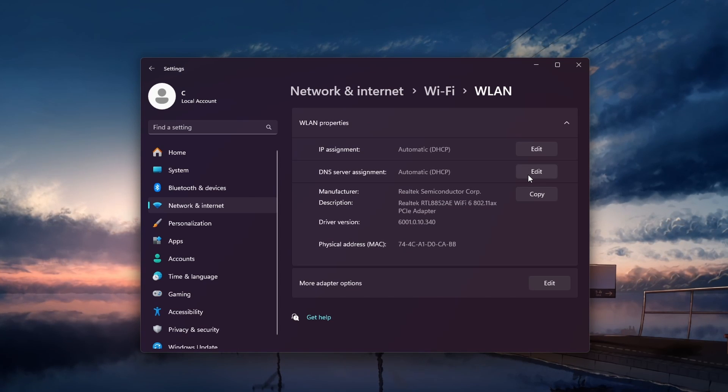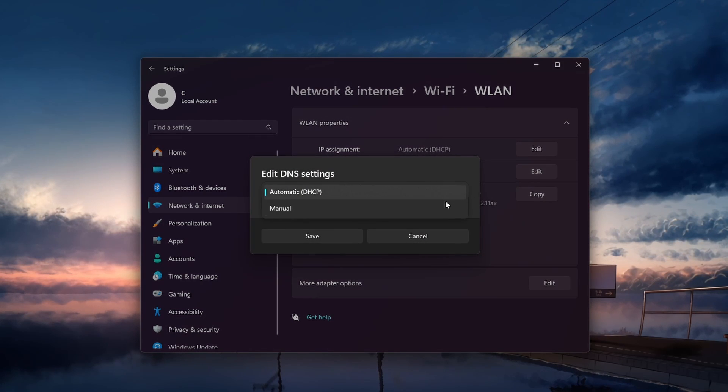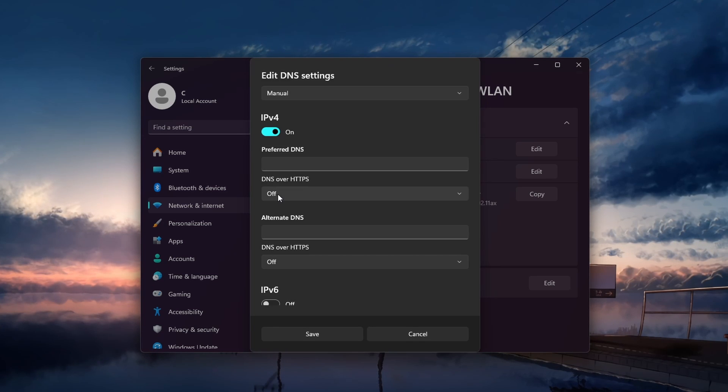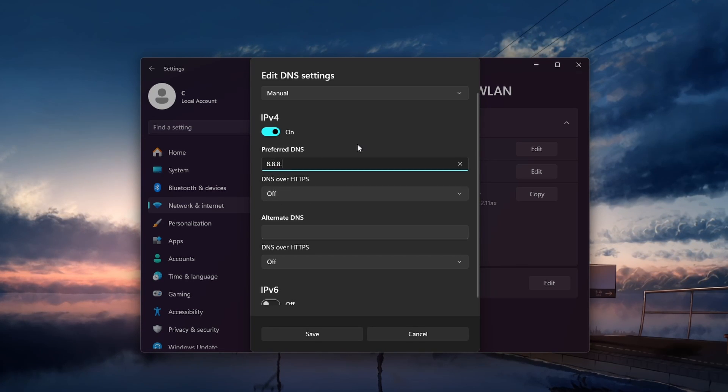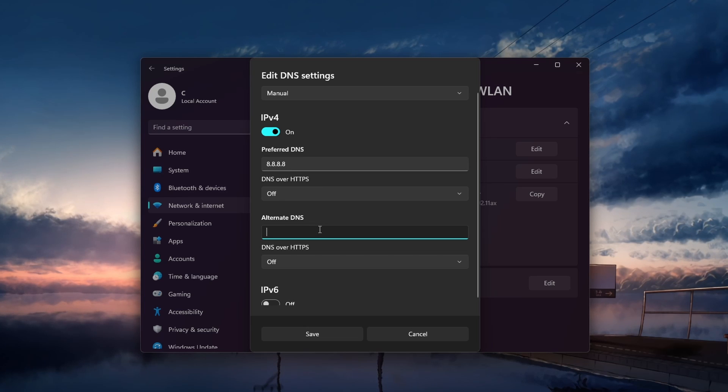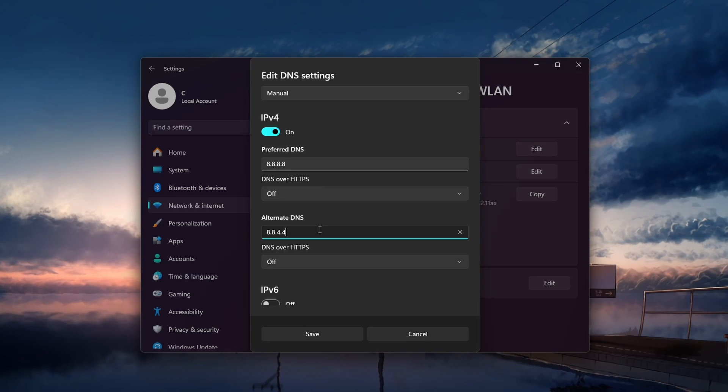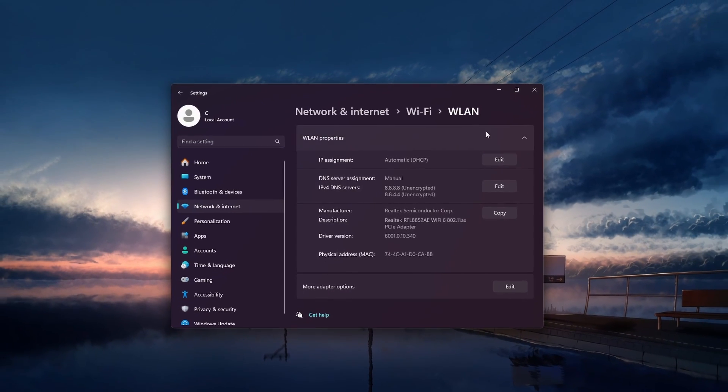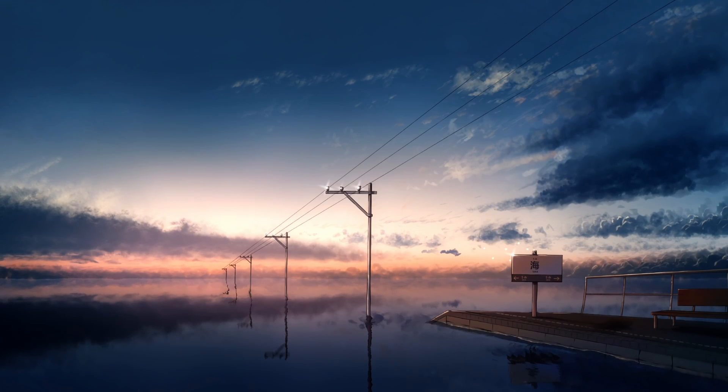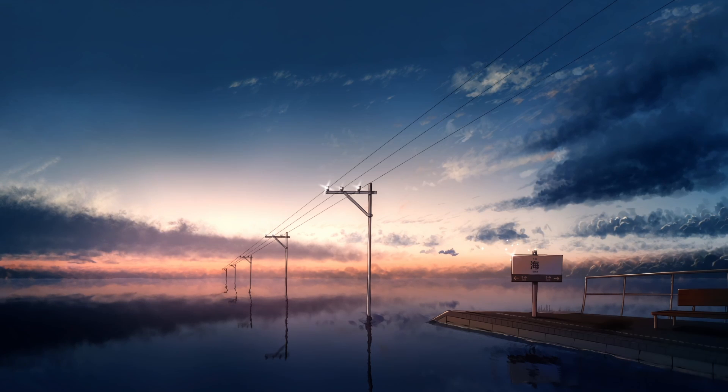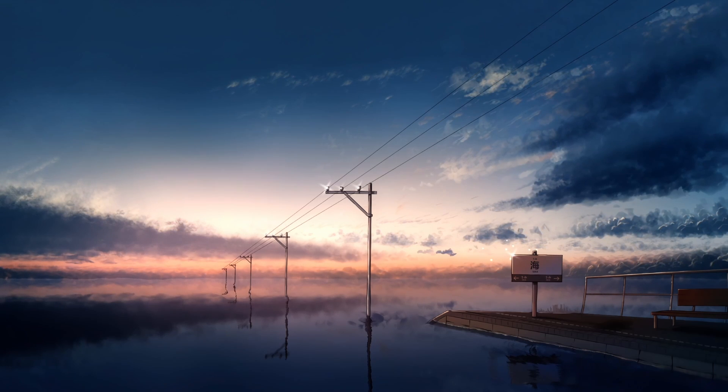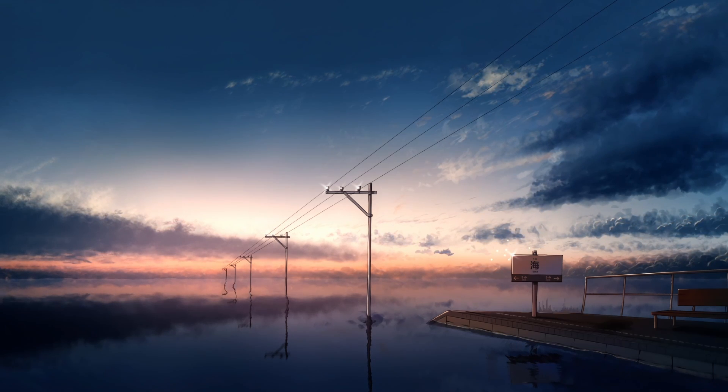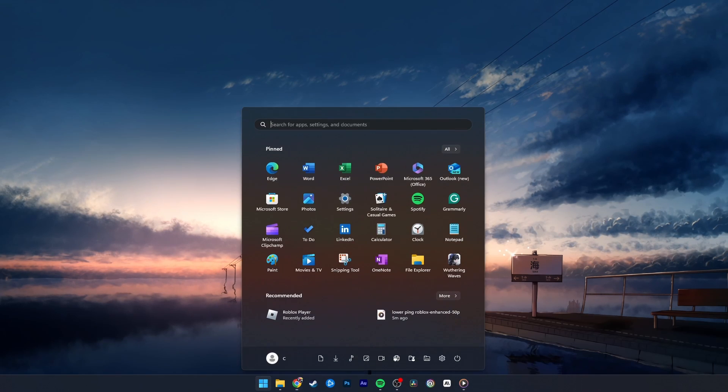Next, select to edit your DNS server assignment and set the DNS setting to Manual. Enable IPv4 and set the preferred DNS server to 8.8.8.8 and alternate DNS to 8.8.4.4. These are Google's public DNS server addresses and usually very reliable and safe to use. You can always disable the manual IPv4 settings and set them back to automatic, if you feel like it didn't help in lowering your ping for Roblox.